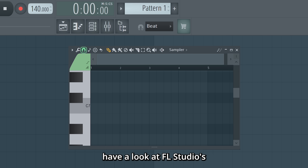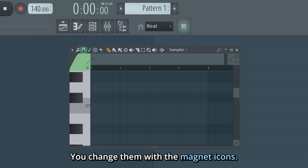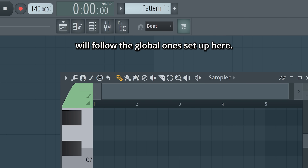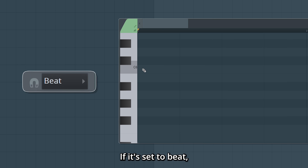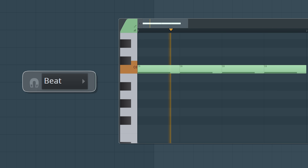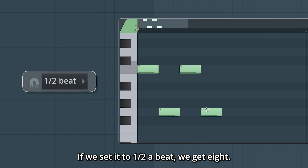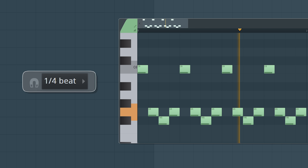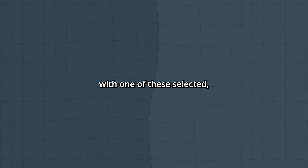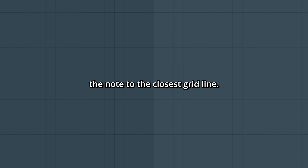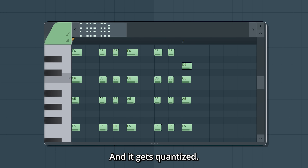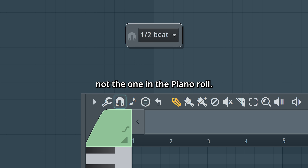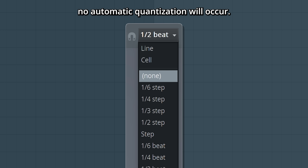To get into this, let's first have a look at FL Studio's snap settings. You change them with the magnet icons. First, click the magnet icon in the piano roll and set this to main. When it's set to main, the piano roll snap settings will follow the global ones. If it's set to beat, our grid is divided into 4 beats per bar. If we set it to half a beat, we get 8. While our 4th beat gives us 16th notes. If we record MIDI with one of these selected, FL Studio can automatically snap the note to the closest grid line, and it gets quantized. Note that the global magnet icon is what sets this, not the one in the piano roll. And if it's set to line, cell, or none, no automatic quantization will occur.